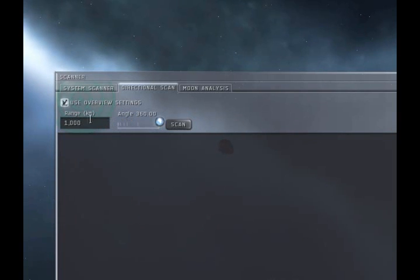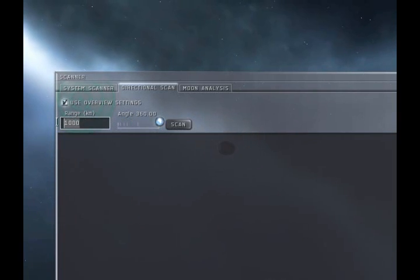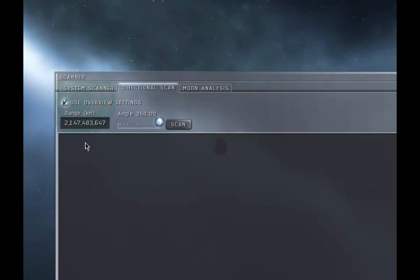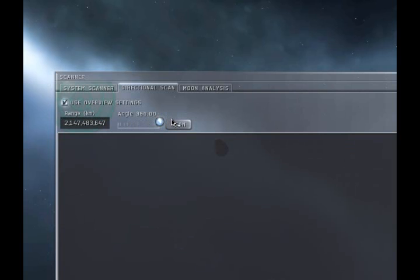The Range field has a maximum distance of 14.4 AU, which is about 2 billion kilometers. The easiest way to enter this maximum scan range is to enter lots of nines. The scanner will automatically reduce it to the max scan range.